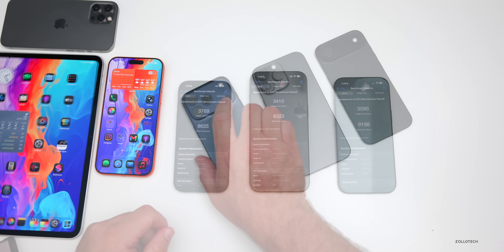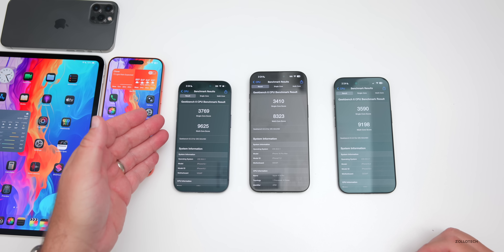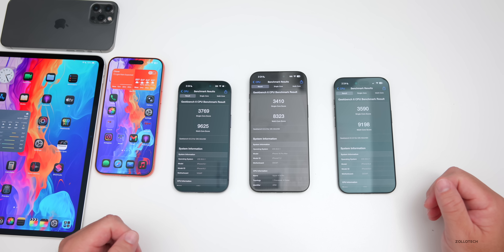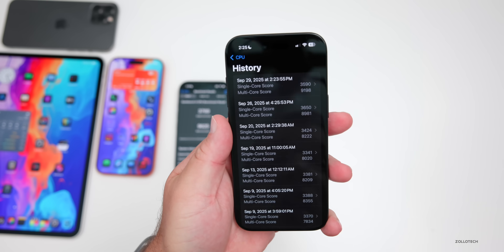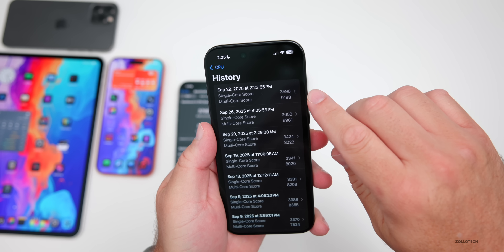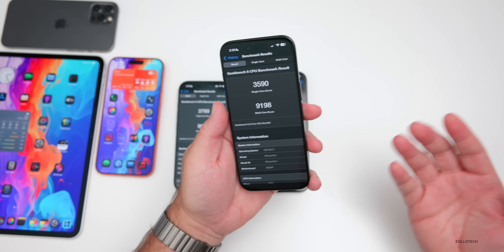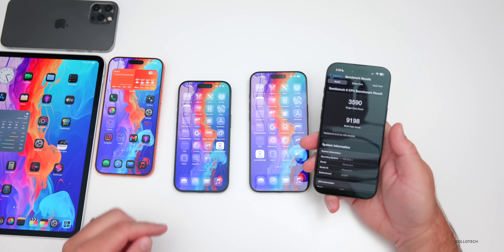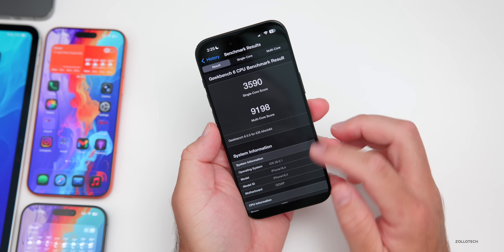Benchmarks completed — this is the first time running them on this version. On the left is the iPhone 17 Pro, in the middle the iPhone 16 Pro Max, and on the right the iPhone Air. Comparing to iOS 26 before, scores are actually a little bit higher: 3590 for single-core and 9198 for multi-core, and that's before background processes finish. Overall within the margin of error, and I'd expect it to improve over the next few days.